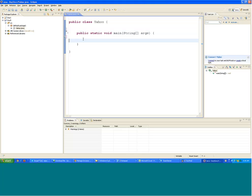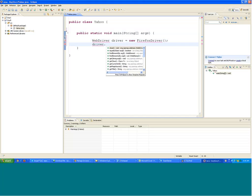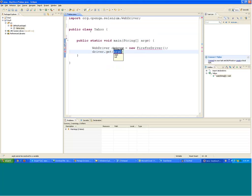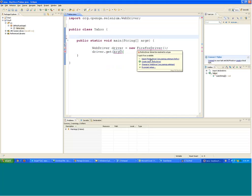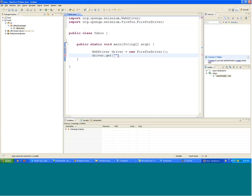If I write the code: WebDriver driver equals new FirefoxDriver, and driver.get — let me import — and if I go to the website yahoo.com.